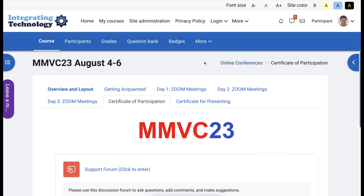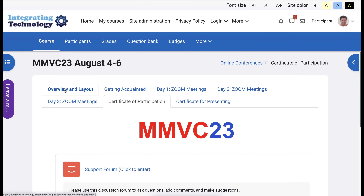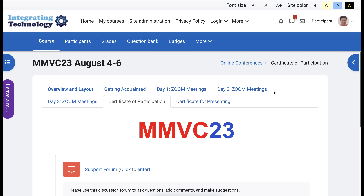I'm going to take you on a tour of the platform. Notice what's available in the middle: you will find Overview Layout, Getting Acquainted, Day One and the Zoom Meetings, Day Two Zoom Meetings, Day Three and the Zoom Meetings, Certificate of Participation, and if you're a presenter, Certificate for Presenting.